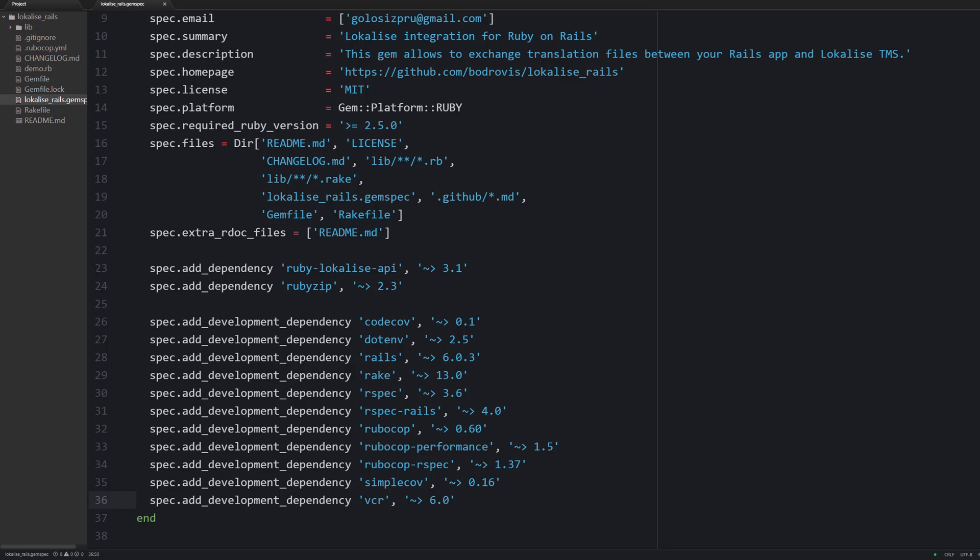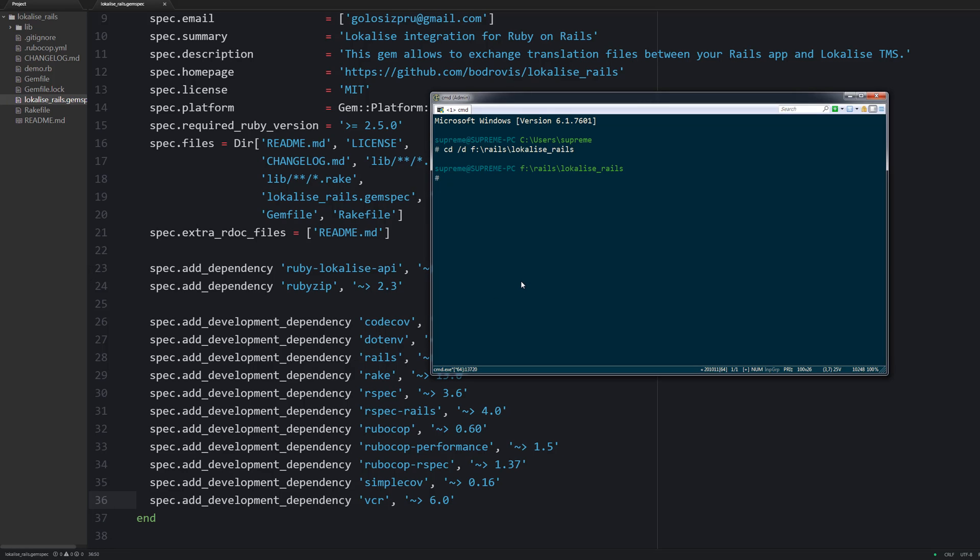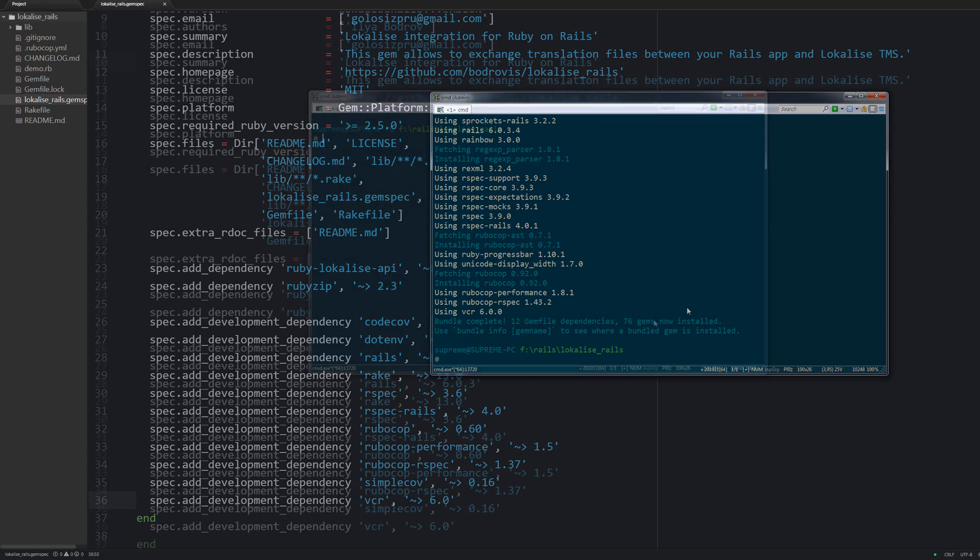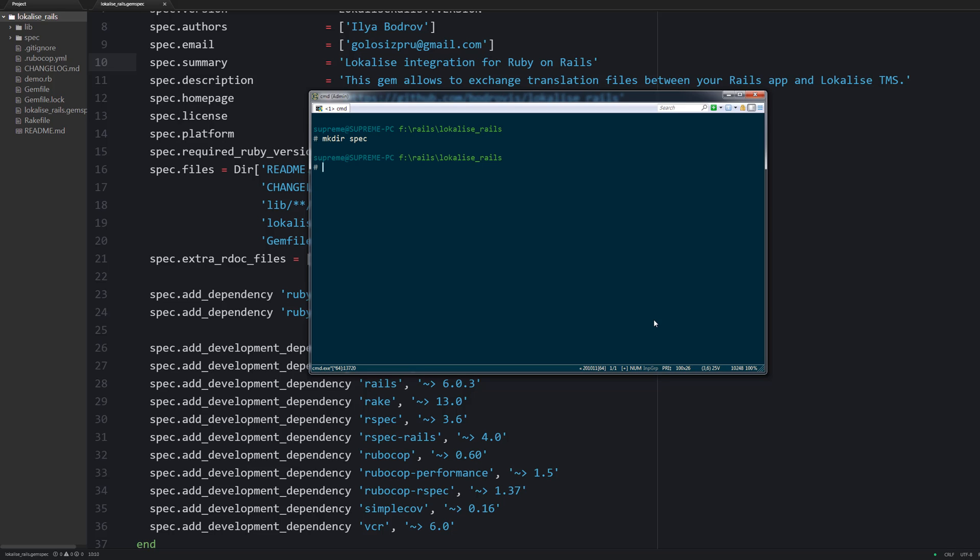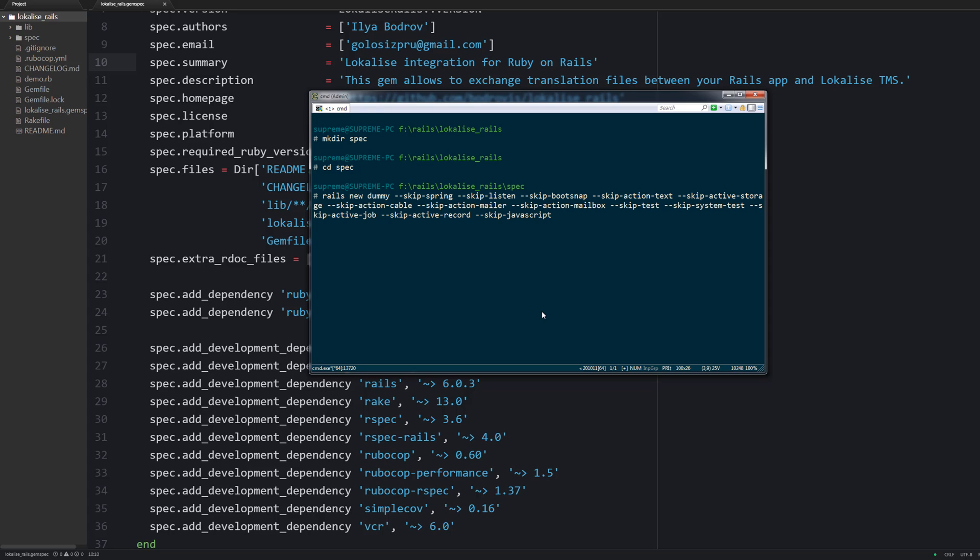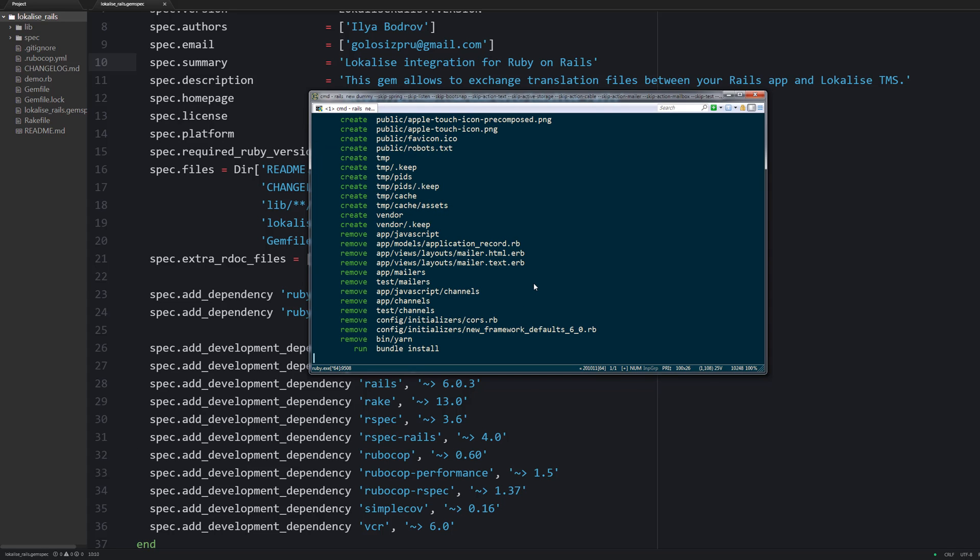Then don't forget to run bundle install. Now we are going to create a dummy Rails application that will be used to test various features of your gem. This test dummy will reside inside the spec folder and we should create a bare minimum application. So we will not need features like Action Cable or Action Text or JavaScript and stuff like that.